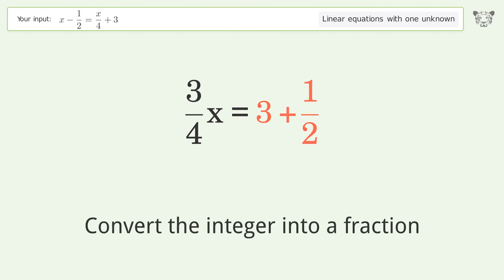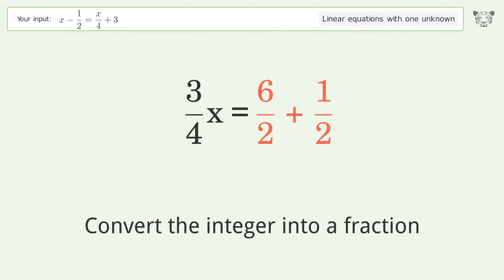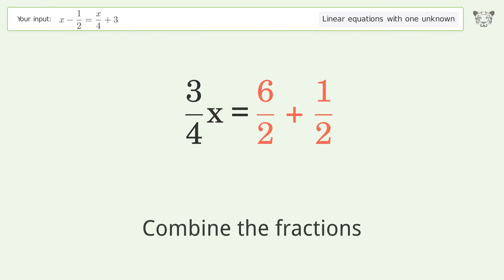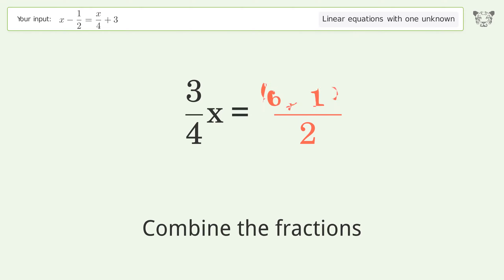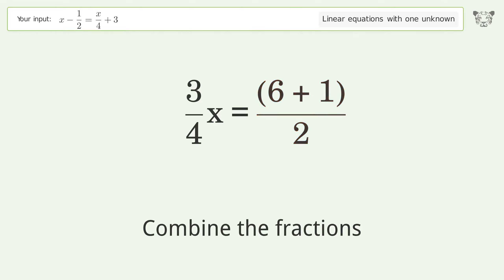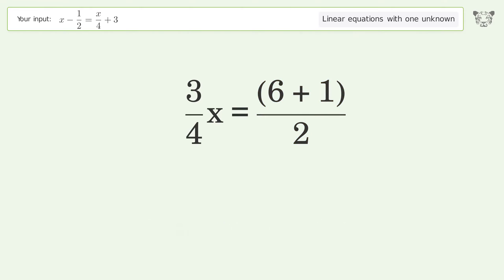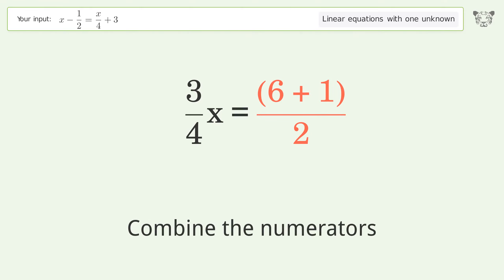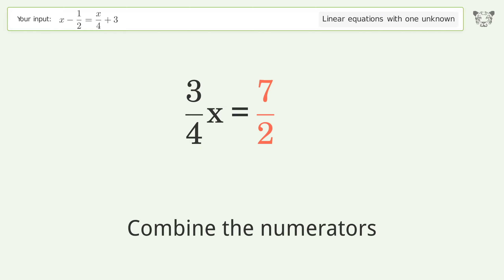Convert the integer into a fraction, combine the fractions, and combine the numerators.